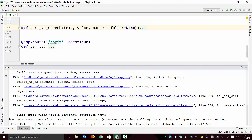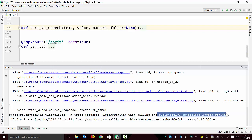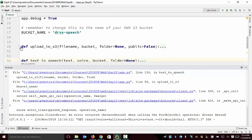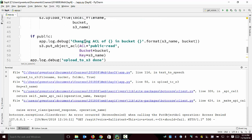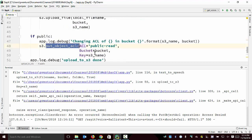If I look through this, notice I get this BotoCore exception: 'error occurred access denied when calling put object ACL operation access denied.' This is happening in the upload code. The upload code has the code to make the object publicly readable.